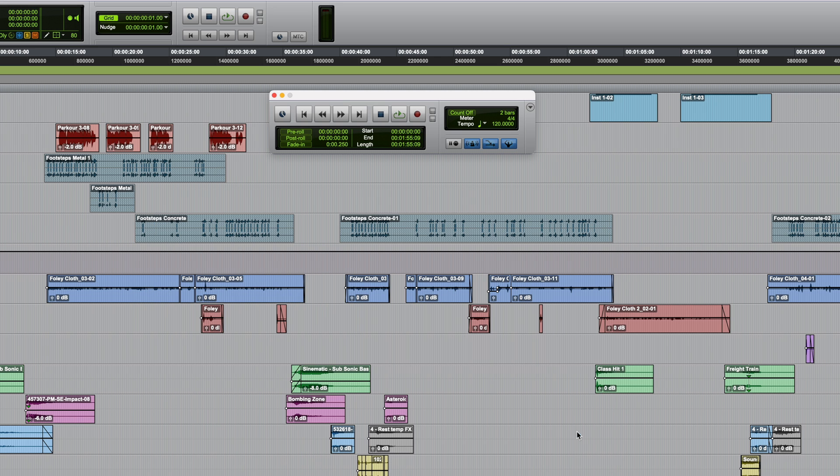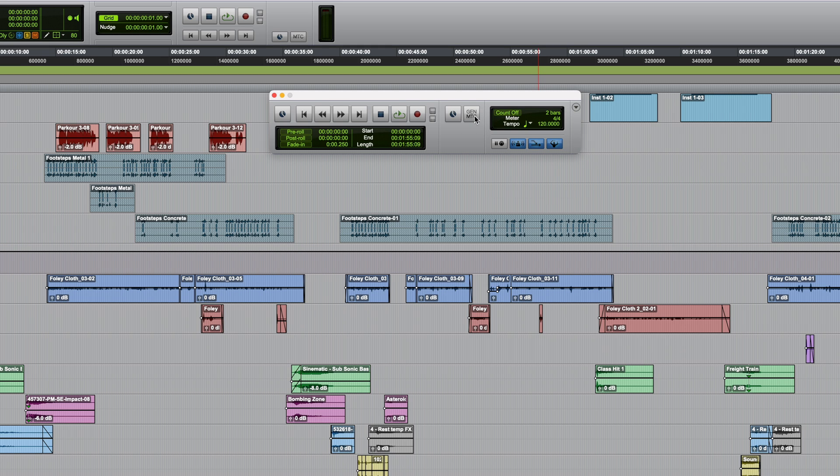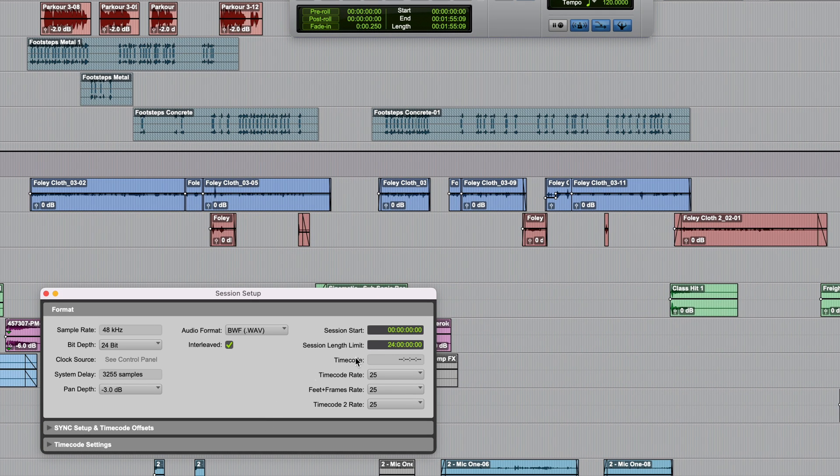Now either in the transport window or at the top of the edit window make sure the synchronization controls are displayed and then enable the Gen MTC button. Finally just like we did in Logic we need to check the session frame rate and start time are the same as the Final Cut Pro project.